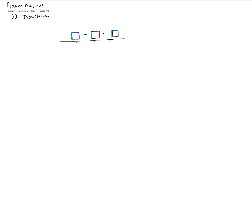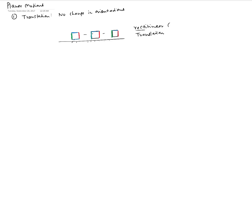In this particular case, this is what we call a straight line or rectilinear translation, defined by the fact that there is no change in orientation. Rectilinear basically comes from the word 'rect' which means straight, and 'linear' means line — so it's a straight line motion.